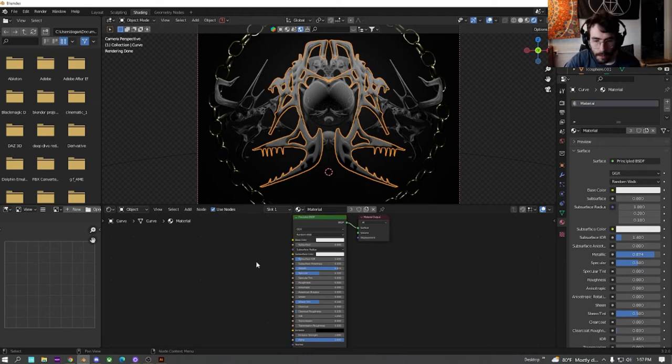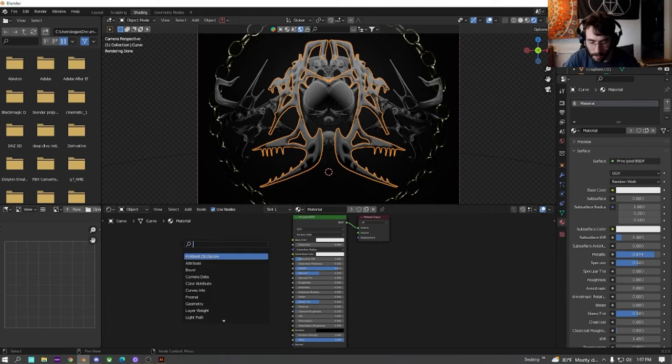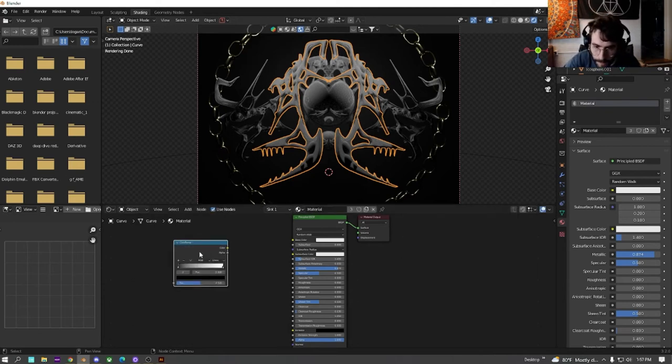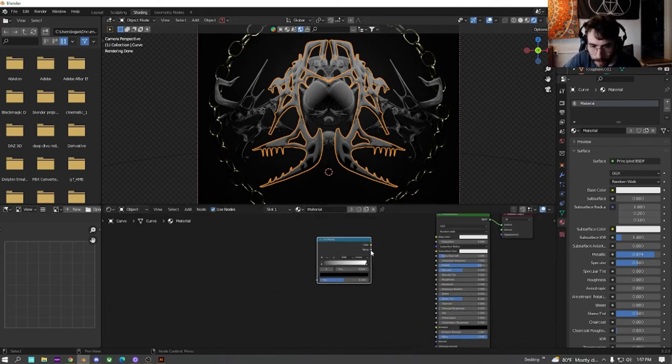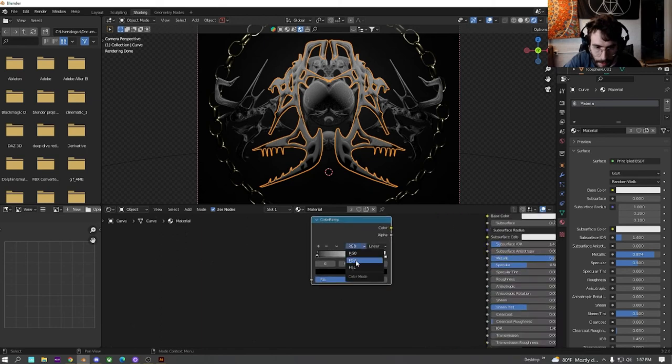And right now we have the basic principle BSDF setup with nothing going on. So we're going to start by hitting Shift A and we're just going to add a color ramp.